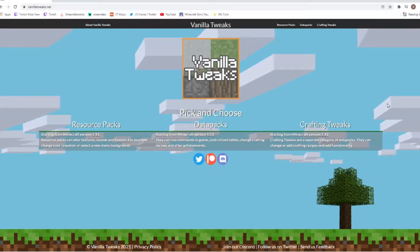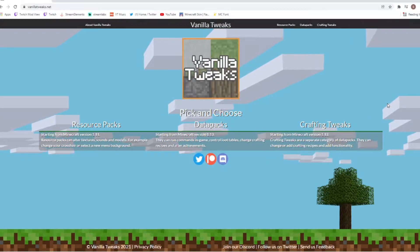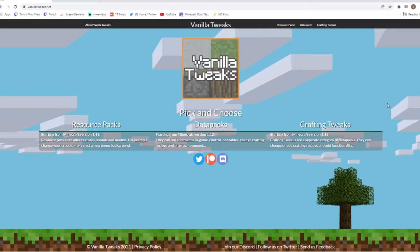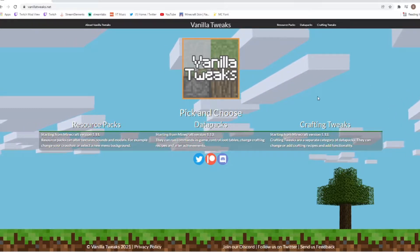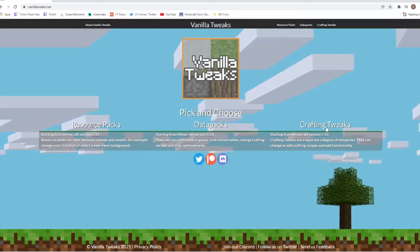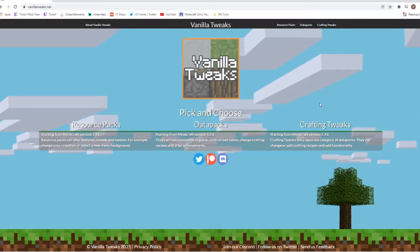Hi everyone, Stella here and today we are going to be doing a tutorial video on how to add the data packs from Vanilla Tweaks onto our very own games. So let's get right into this tutorial today.